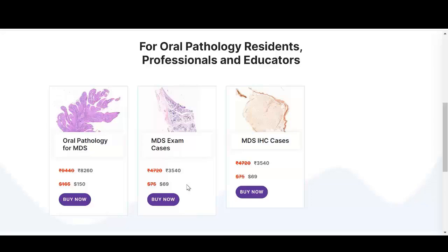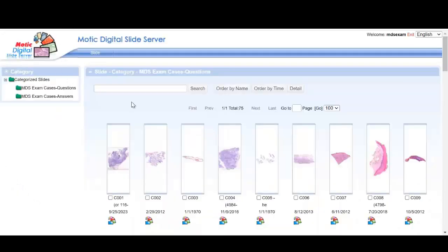Welcome to DigiScan. If you are an MDS Pathology student, subscribe to our MDS exam cases slide set and ace your exam.